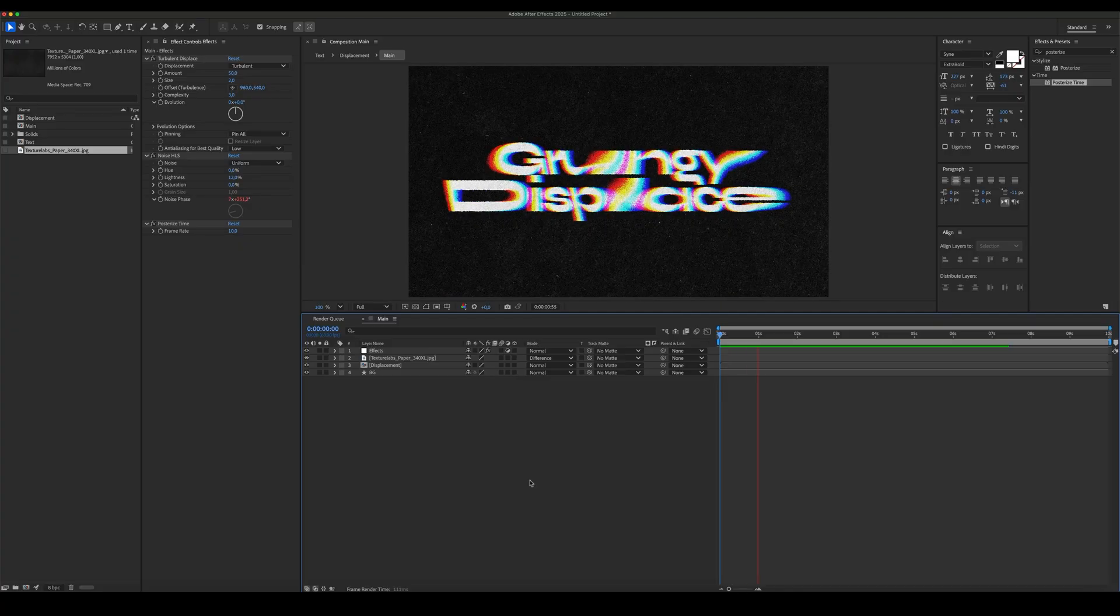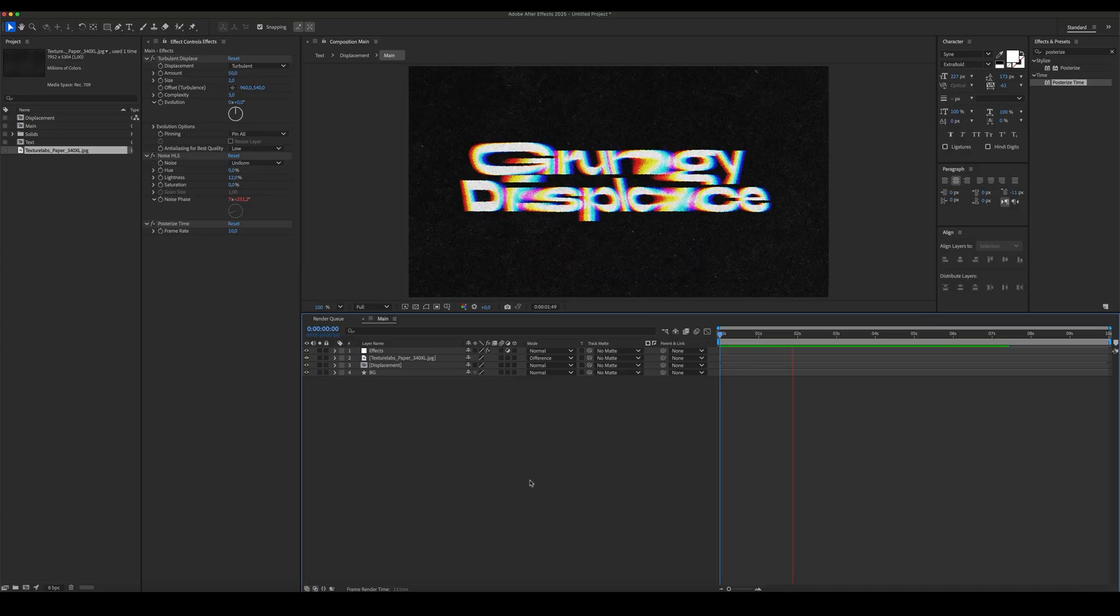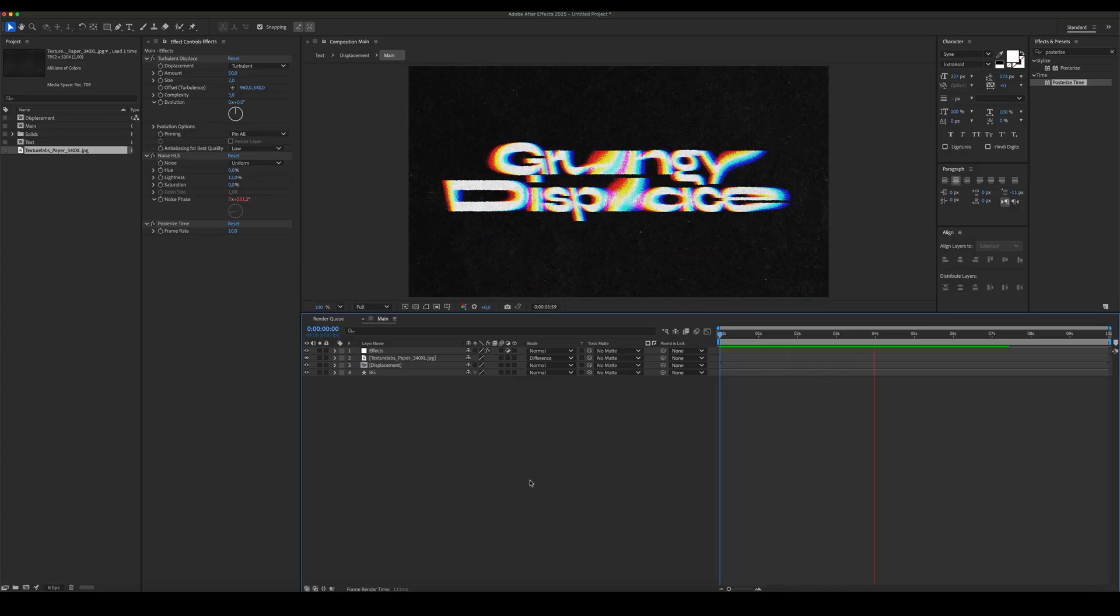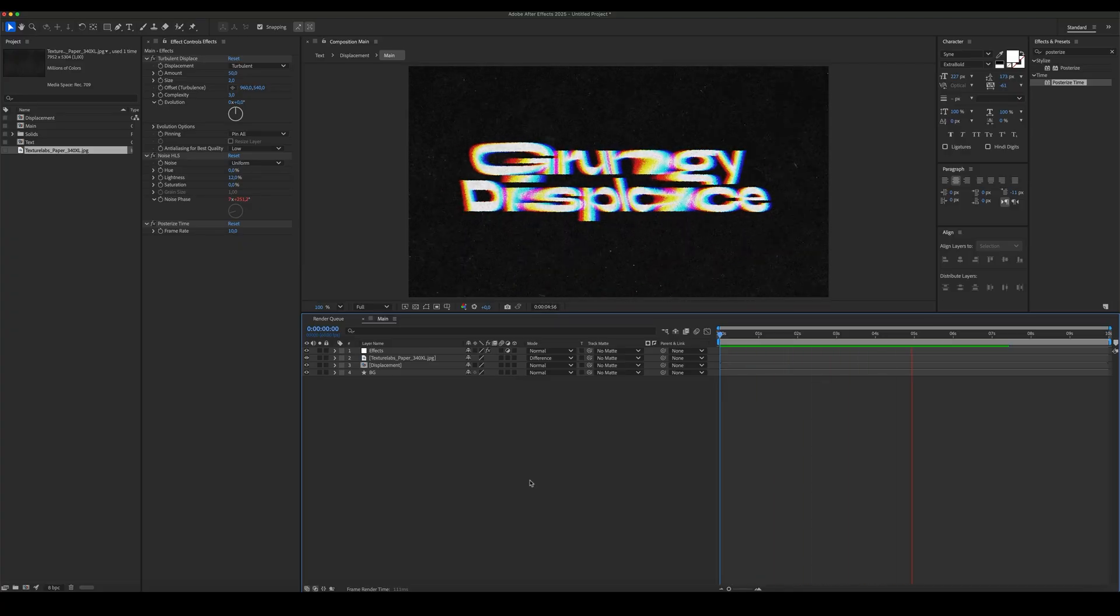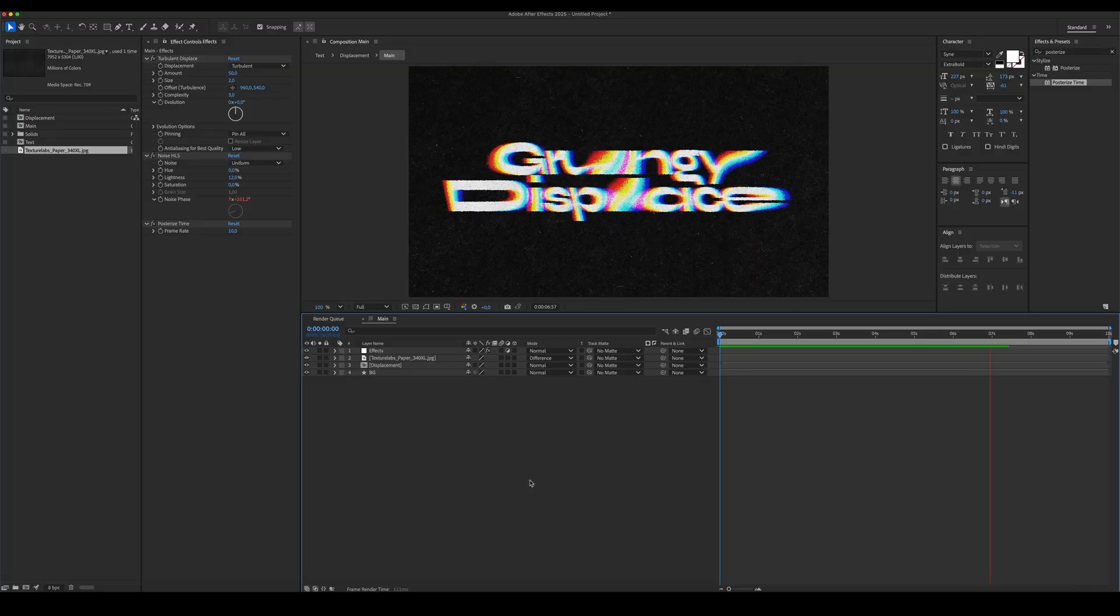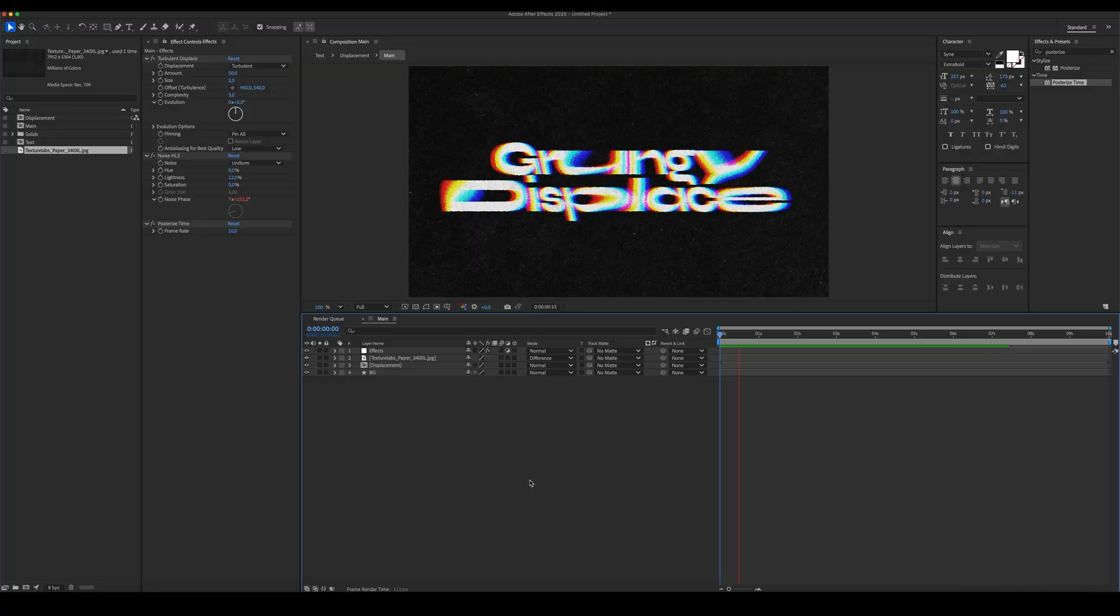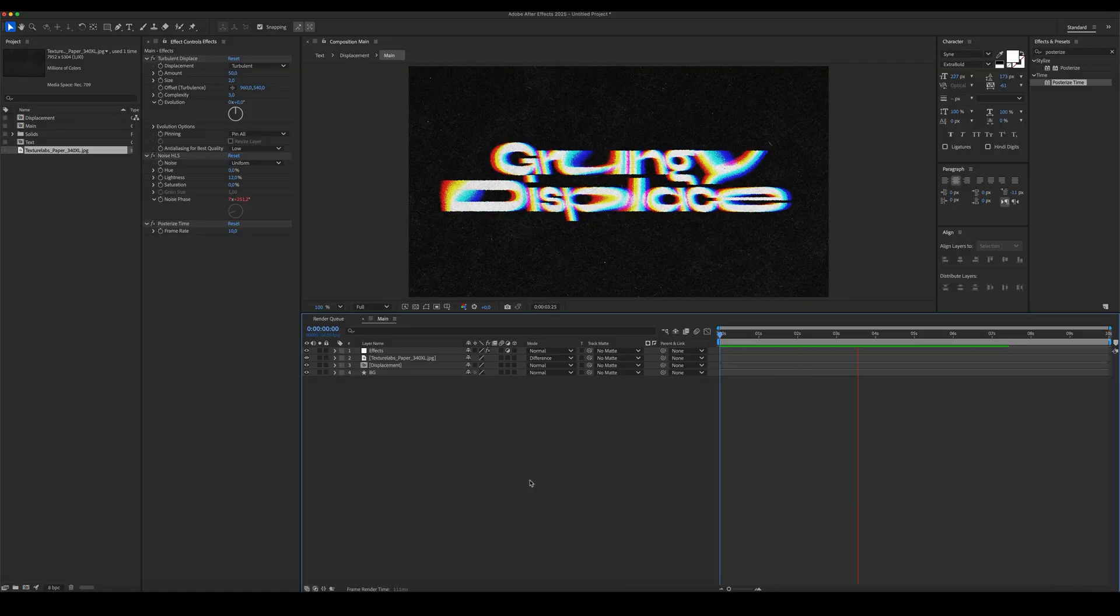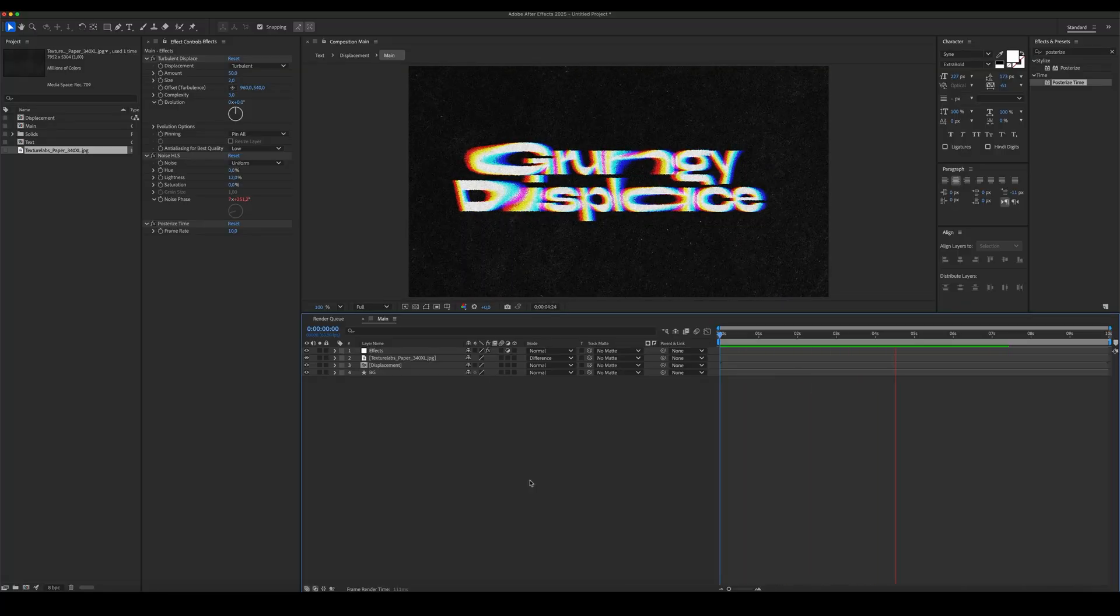Your grungy displacement effect is ready. If you like the result, make sure to hit the like button and follow our channel for more tutorials. See you in next video.